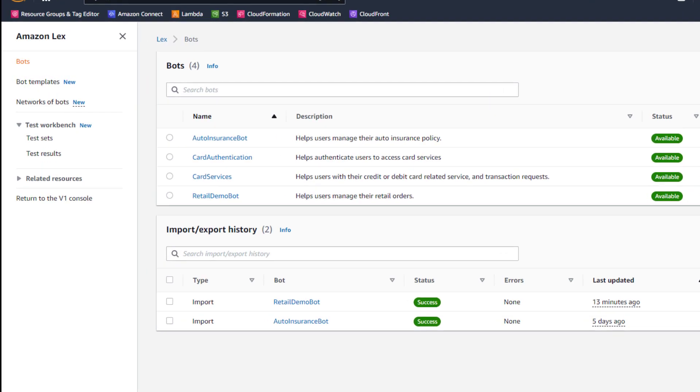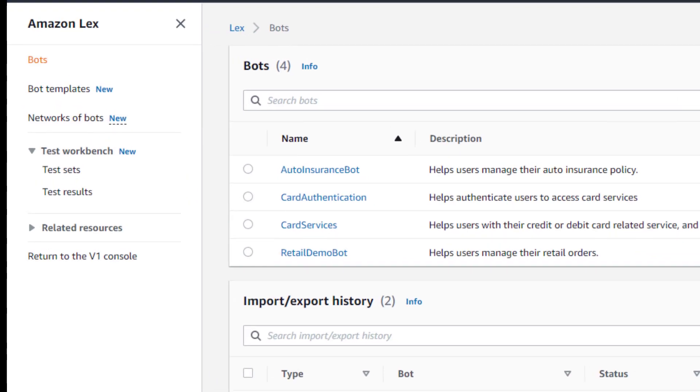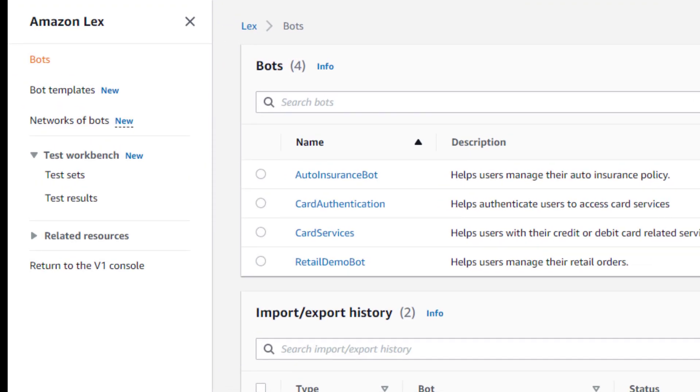Let me start by showing you how you can create a test set. On the left-hand side of the Amazon Lex console, you'll now find a section for Test Workbench. Select Test Sets and create a new test set.